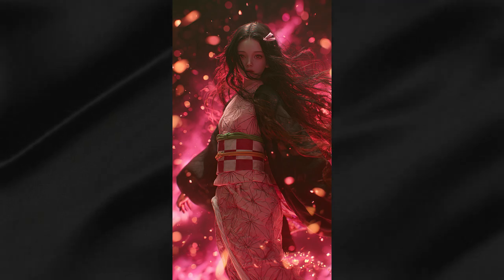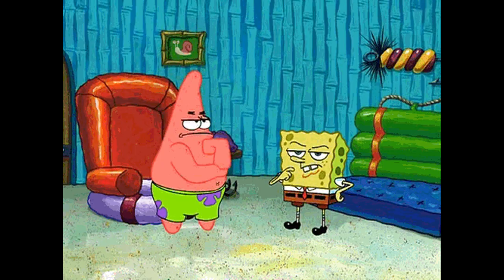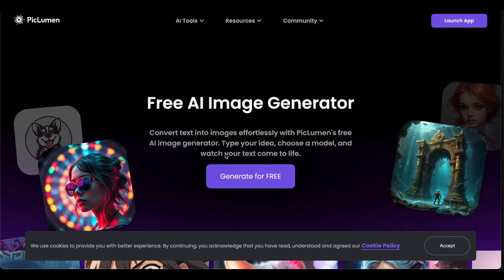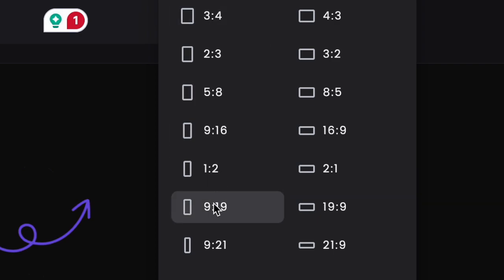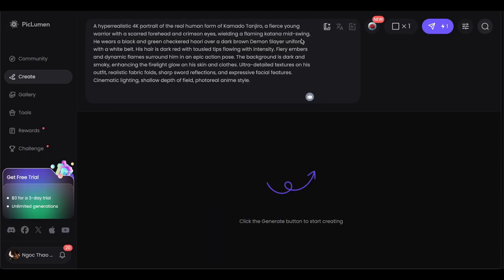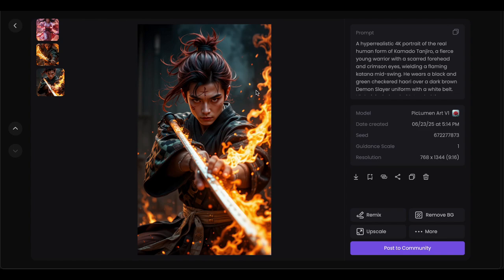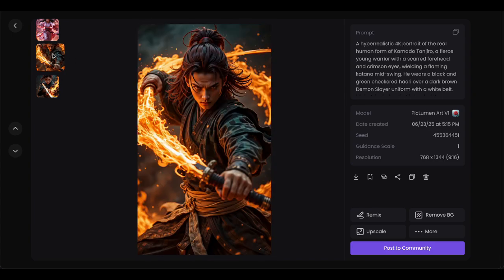But if you're on a tight budget, no worries — I've got you covered. Piclumen AI is my go-to free image generator and it's quite amazing what they give you for nothing. Head over to their site, set the aspect ratio to 9:16, and paste your ChatGPT prompt. The quality is actually pretty good, but sometimes character details don't quite make it through — like this Kamado Tanjiro might be missing his signature scar. But for free, you really can't complain. It's like getting a decent burger from a food truck versus a steakhouse — both will fill you up, one just costs way more.